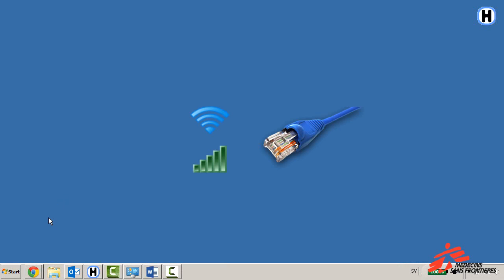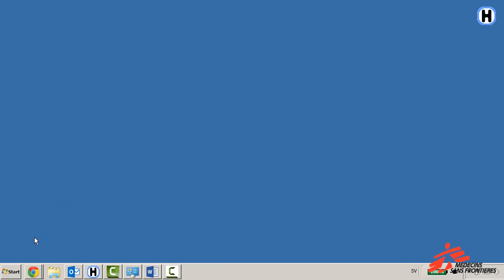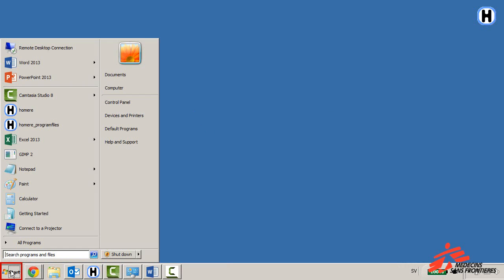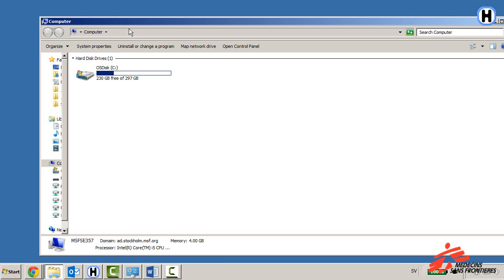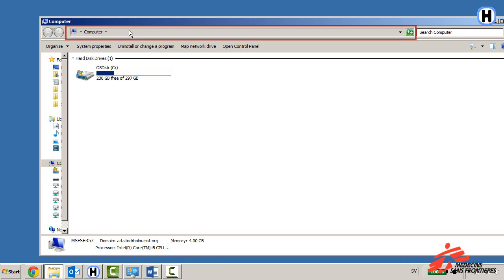First of all, please check your internet connection, then log on to the FTP server. Click Start, then click Computer. Place your mouse on the navigation bar and click once.